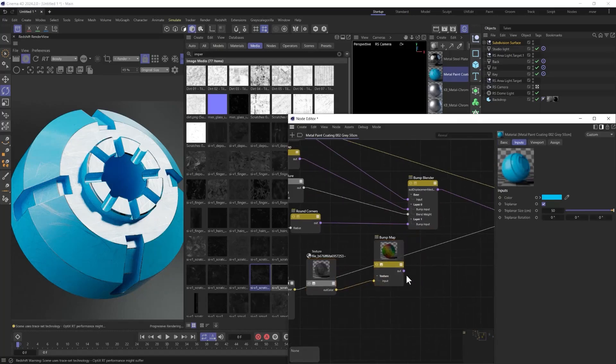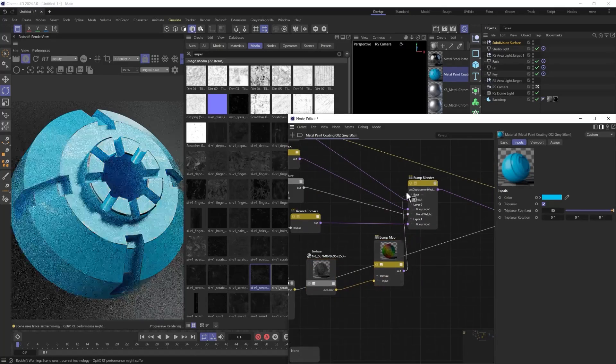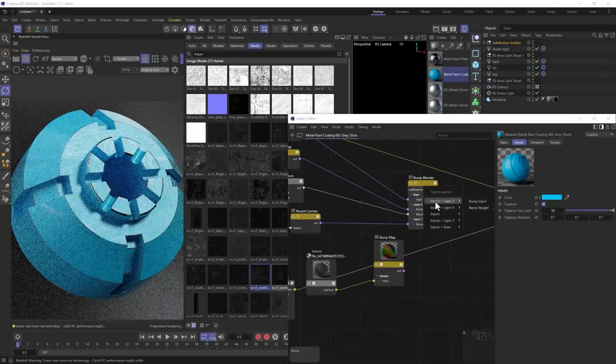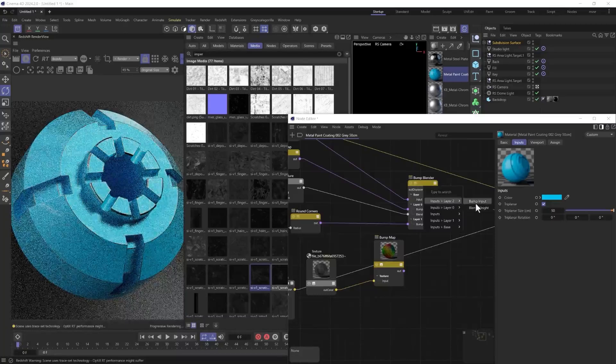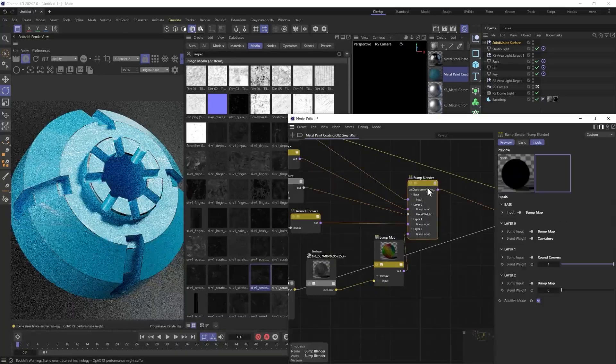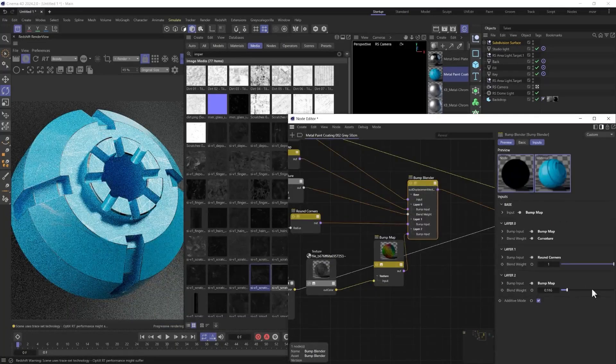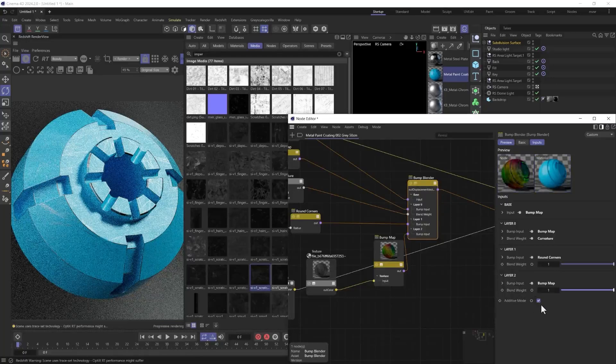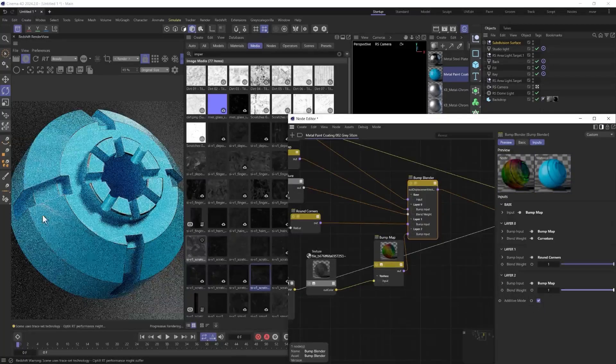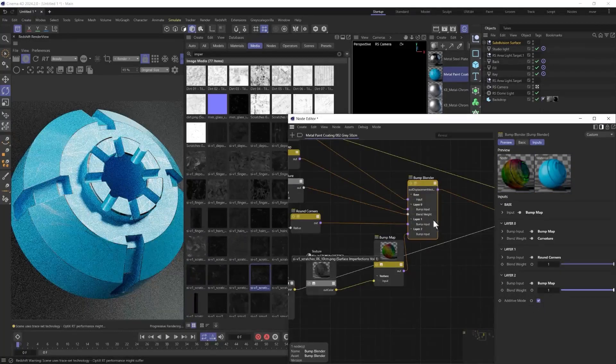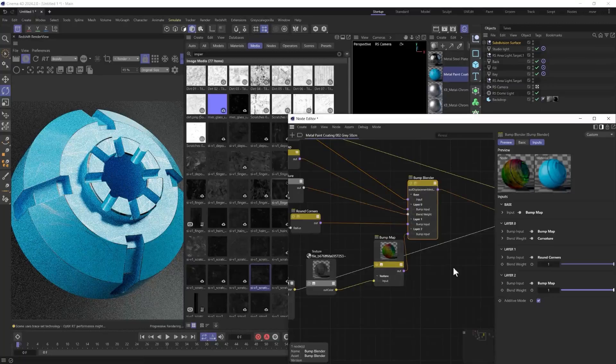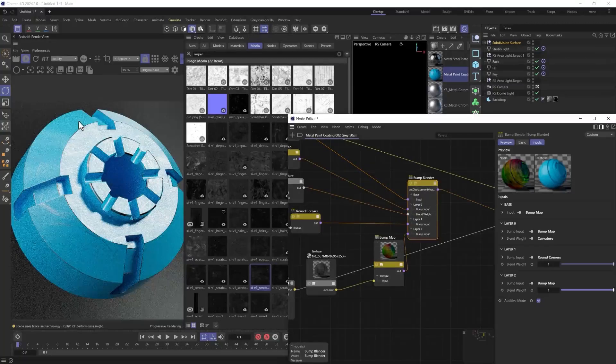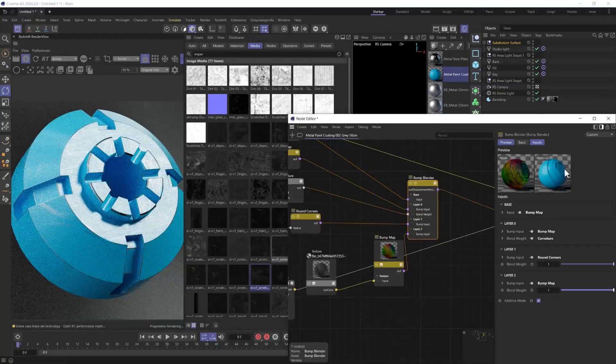So what I can do is just hold control, click both of these, and control C. And we'll go into our paint here. There's a lot going on here, but we're just going to add it in here into this bump blender that's here. So what I'm going to do is just hit paste. And it doesn't matter where, like bump blender or whatever. We're going to grab this, bring it in here, and we're going to make this input layer two bump input. And instead of there, we're just going to add that weight all the way up and make sure additive is on.